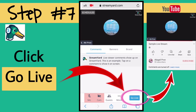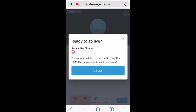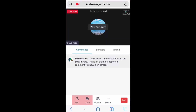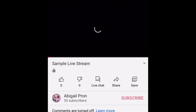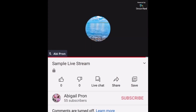Step number seven: click Go Live. We are now live streaming. To check, let's go to the YouTube app. Yes, we are live!